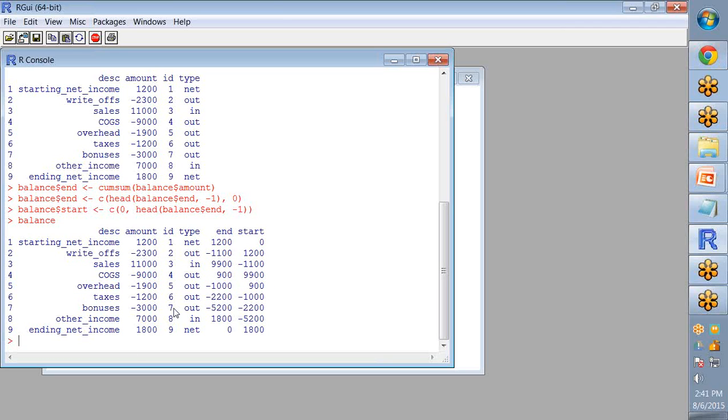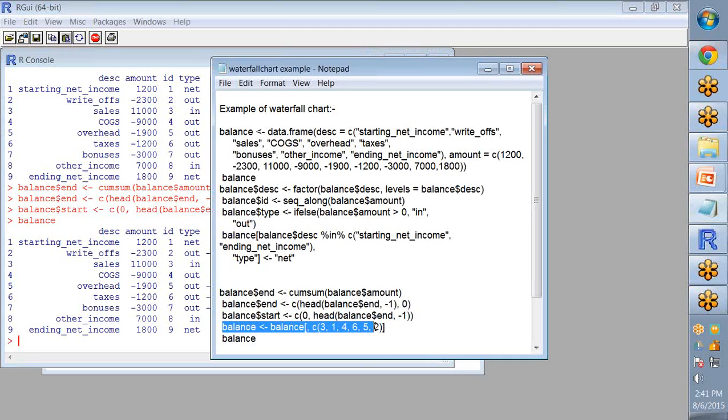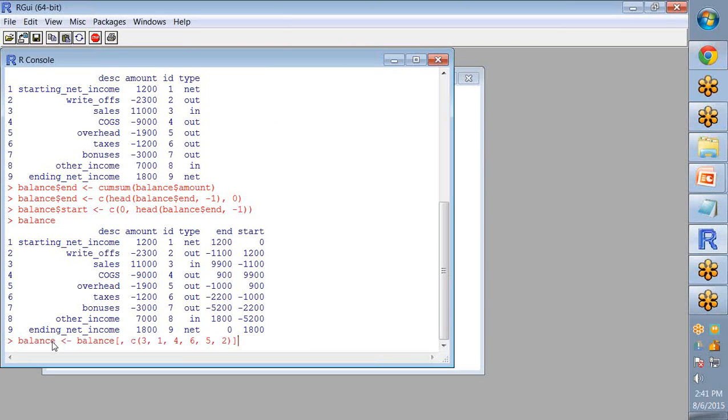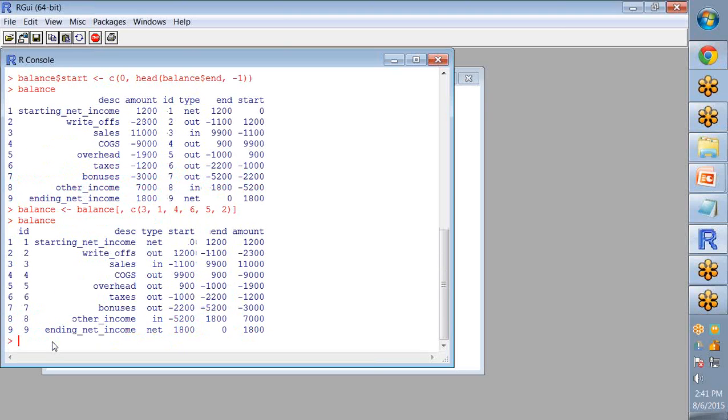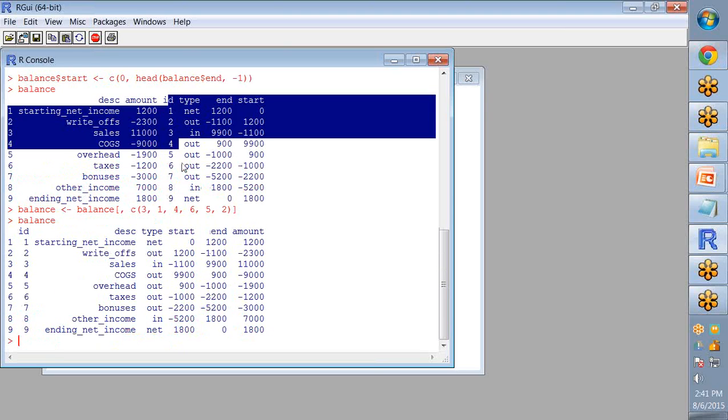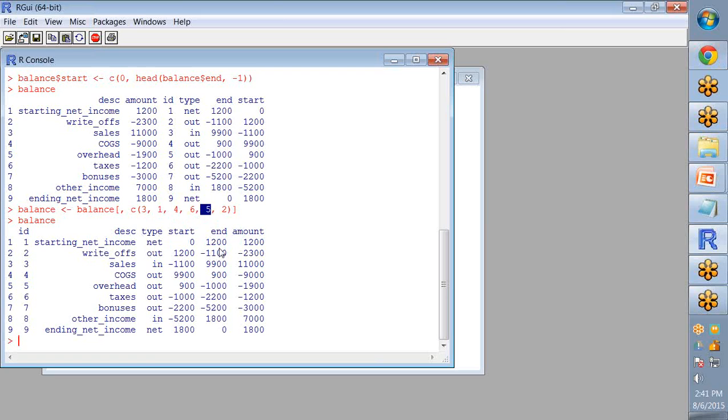Now let's change the order: I want ID first here, then DSC, then amount. So for that purpose you have to write the order in which you want your balance dataset. The first one is the ID which is the third column, so I write third, then one that means DSC, then four which contains type, then sixth column which is start, then fifth column which is end, and then the second column that is amount.